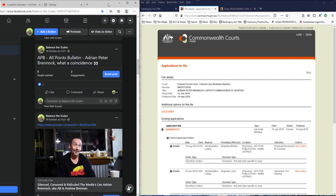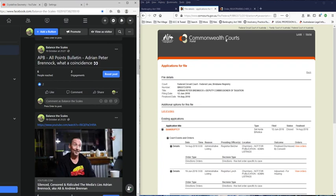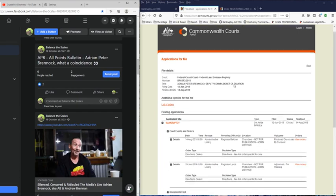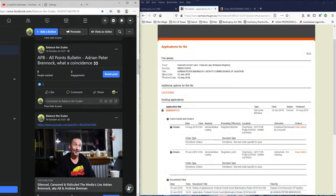Now the first one is about Adrian Peter Brunock and is he a bankrupt? Well let me just point you to the Commonwealth Courts portal, their official website. This is from the Federal Circuit Court, Federal Law, Brisbane Registry.